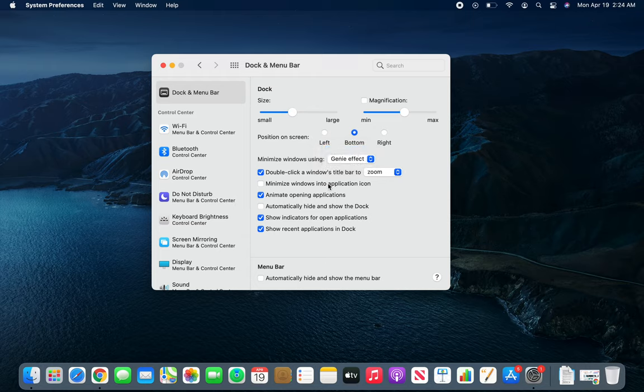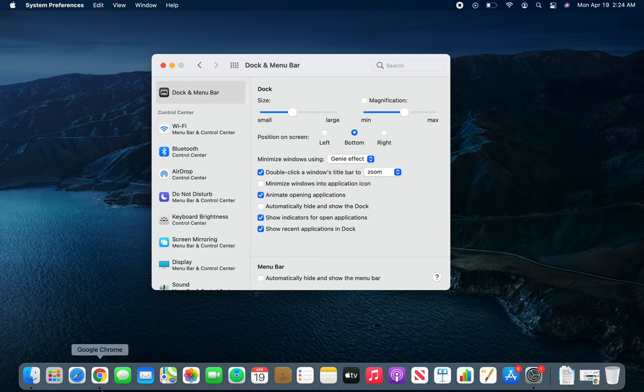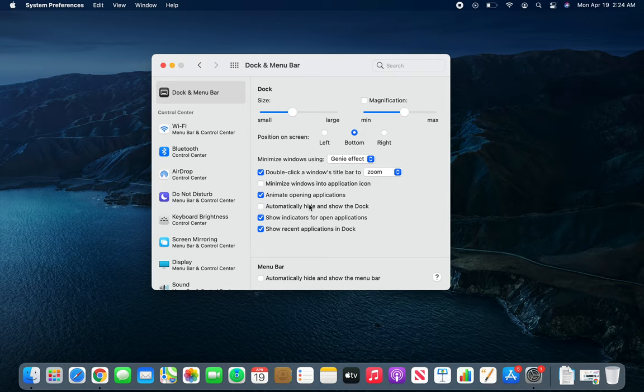If you double-click a window title bar, it will minimize into the application icon, meaning it will be here like this. The dot will tell you that the application is running.